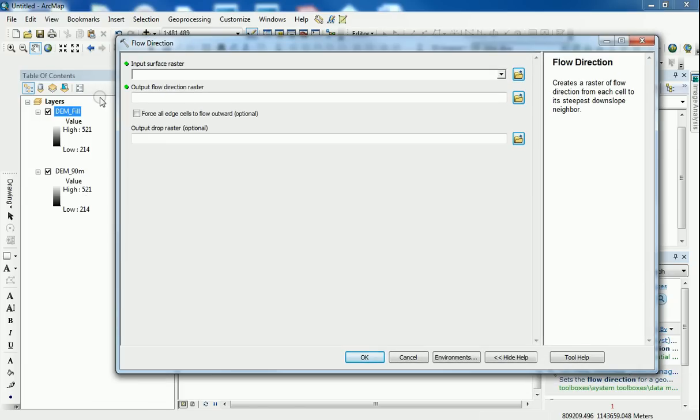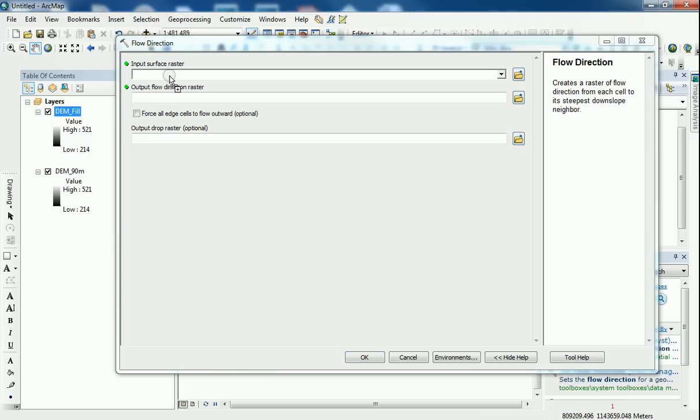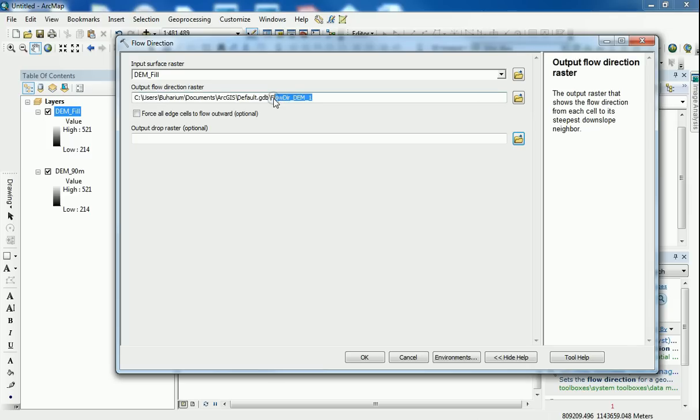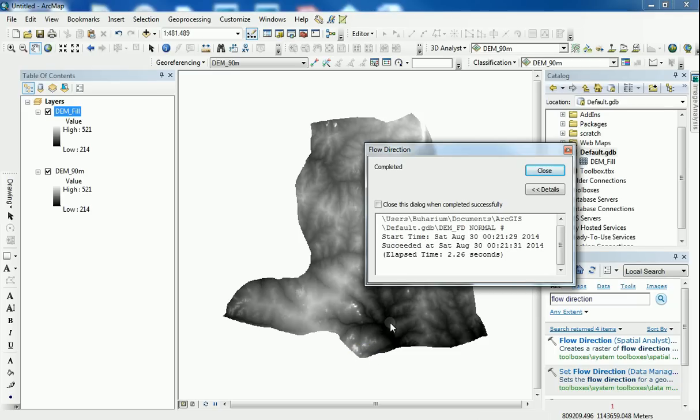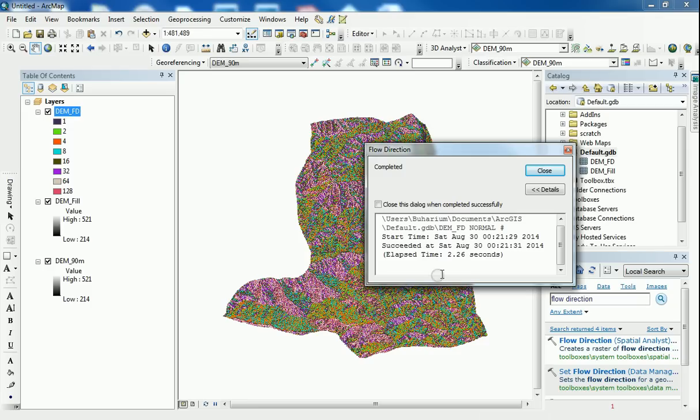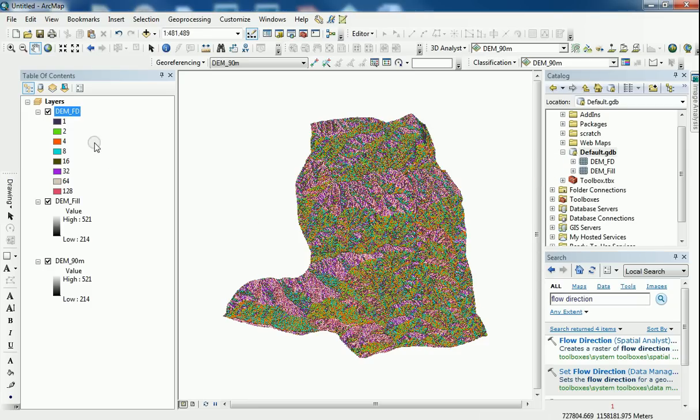What this tool does, it takes the digital elevation model and creates a new raster model of flow direction of the directions that water flows to on the surface of your DEM. So I'm going to put in the digital elevation model. Let it go to the default geodatabase. And I'm going to rename that to DEM underscore FD for flow direction. Leave everything else as defaults. Click OK. And hopefully that shouldn't take that long. 2.6 seconds.